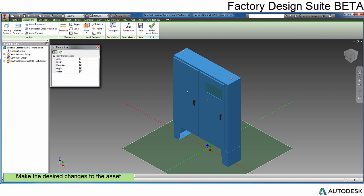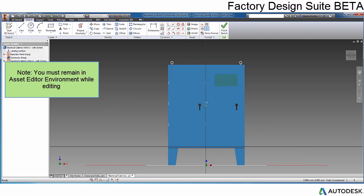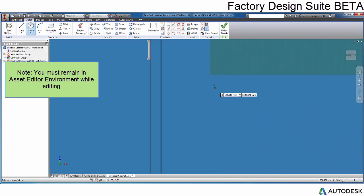Make sure when editing your asset, you stay within the Asset Editor environment. While in the Asset Editor, select the 3D Model tab to make the changes to the asset.